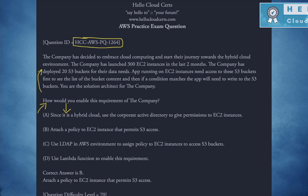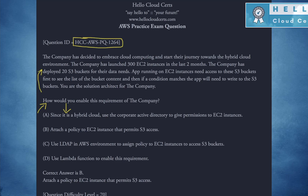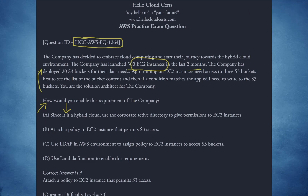The company has decided to embrace cloud computing and start their journey towards the hybrid cloud. The company launched 300 EC2 instances in the last two months — going pretty aggressively. The company has deployed 20 S3 buckets. So we'll note that: 20 buckets and 300 instances for their data needs. The app running on EC2 instances needs access to S3 buckets — first to see the list of bucket contents, and then if a condition matches, the app will need to write to the S3 buckets.